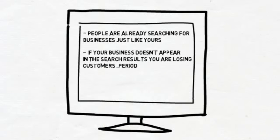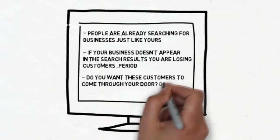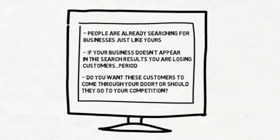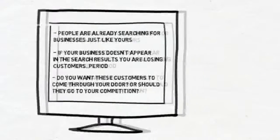Do you want these customers to come through your doors, or should they go to your competition? Because that is what's happening right now, because your business is not appearing near the top of the first page on Google.